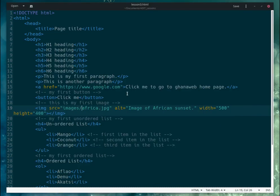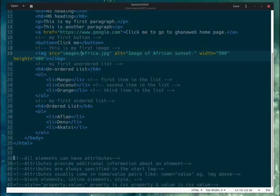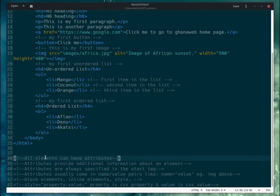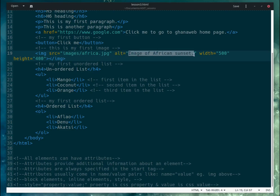That was the answer to that question. Now let me move on — let me tell you what we are doing today. We are going to cover element attributes. Attributes are just like properties of a tag. For example, the image tag has attributes like 'src' — where the image is — and 'alt' — a description of the image.